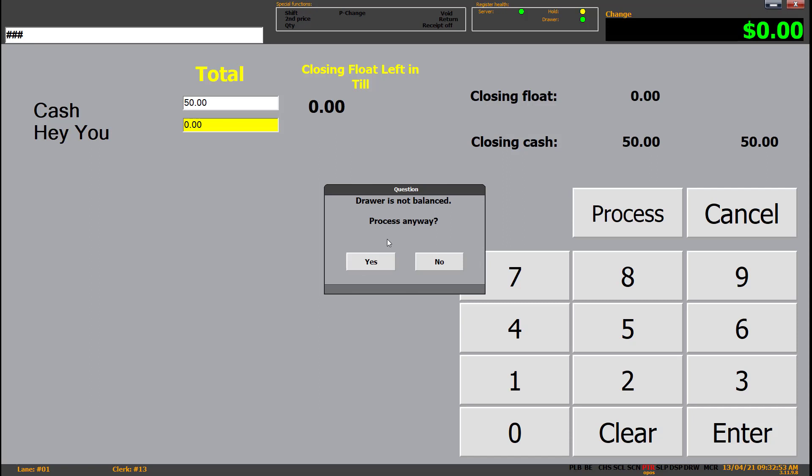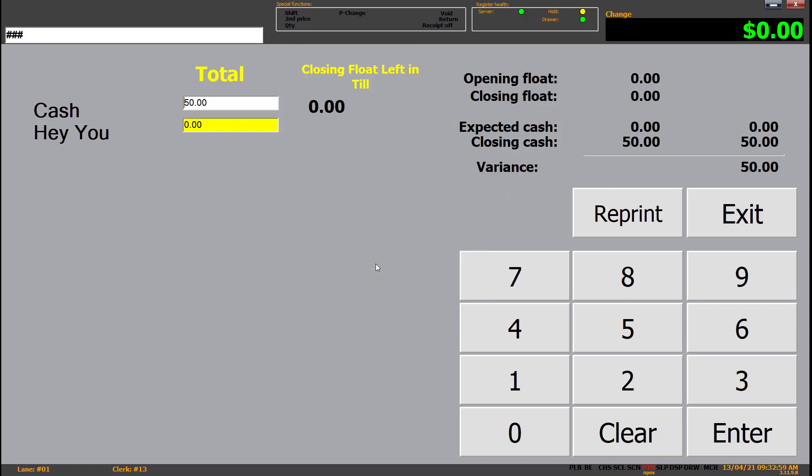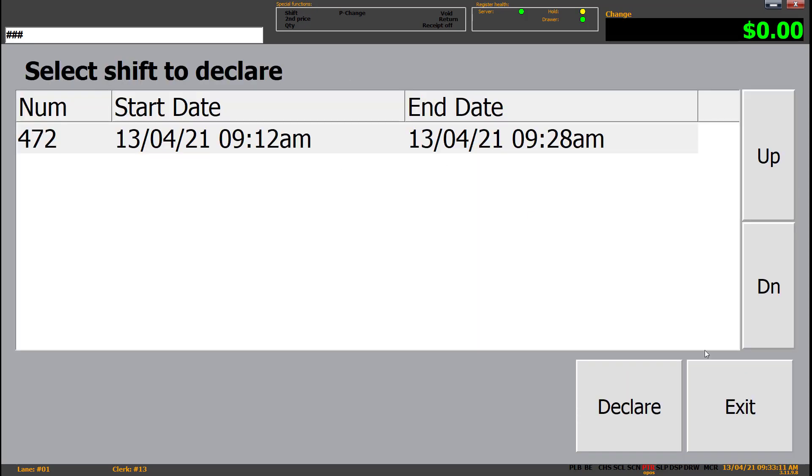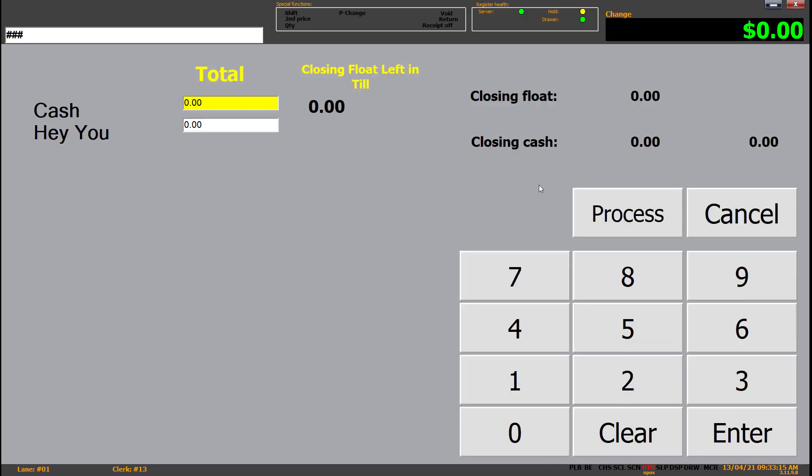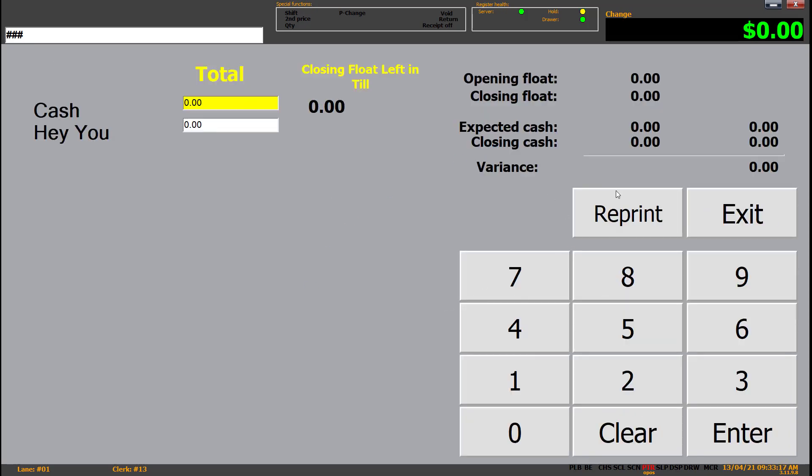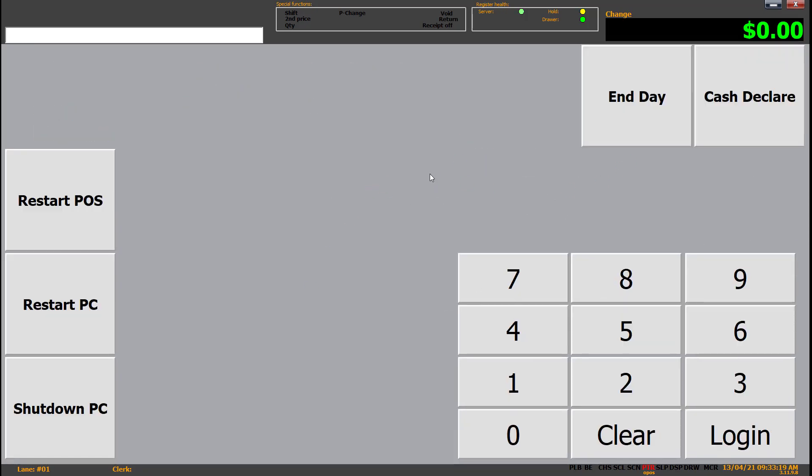Draw is not balanced. Process anyway. Now it intentionally doesn't say what the draw balance is, but we'll process that. And then it will tell you what it expected. So as I said, we hadn't done any transactions. So $0 is exactly what I expected. And we did $50 cash. So we'll exit that. That is the shift tended. So we could declare that one as well. So that's cash declare. It's just a way to balance the till. And then theoretically you would get it recounted by your manager in the back office during the end of day management process.